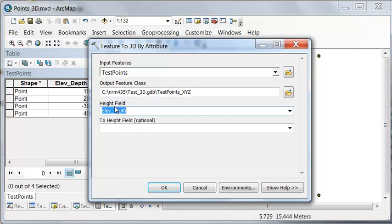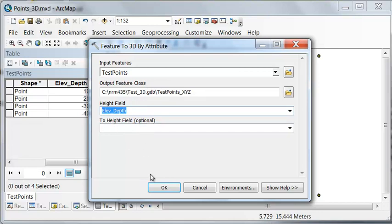If we had lines, we could say which field has the elevation at the start of the line, which field has the elevation at the end of each line. But here we have points, so we don't use this two-height field.